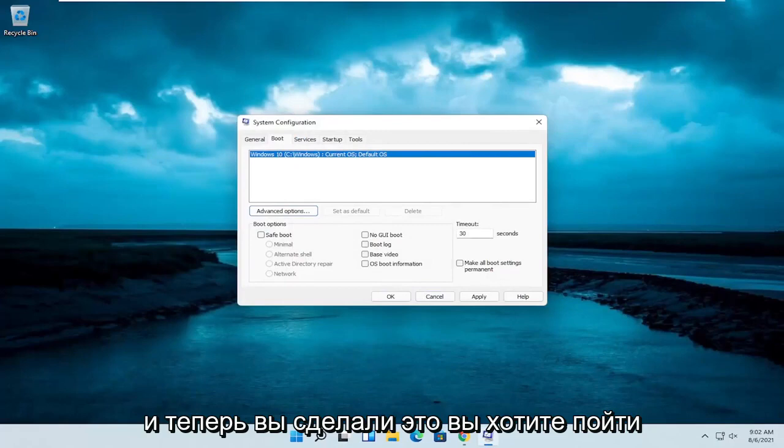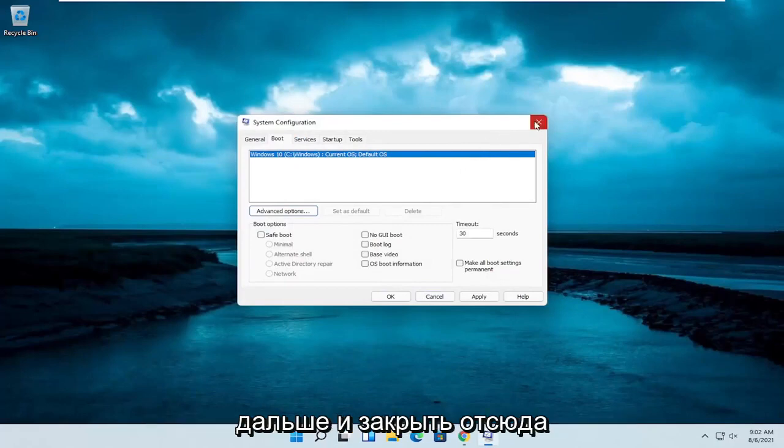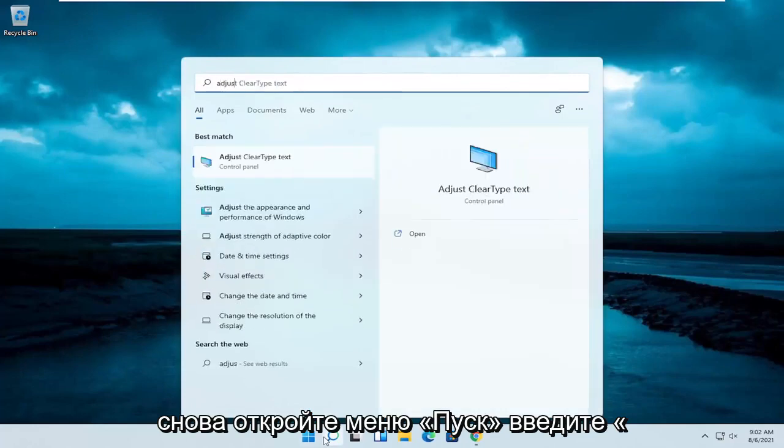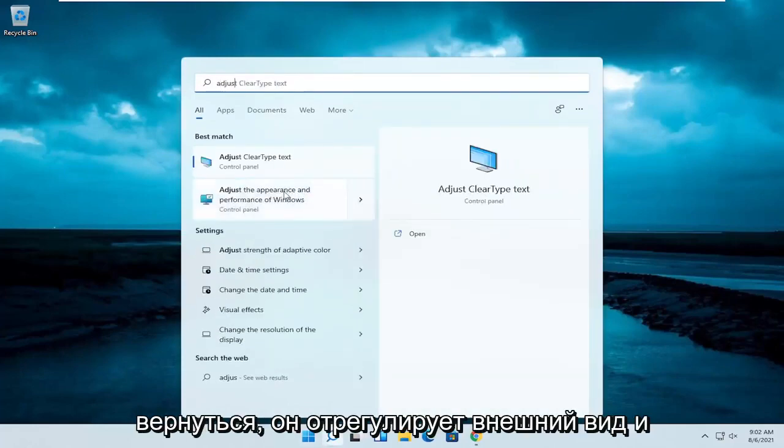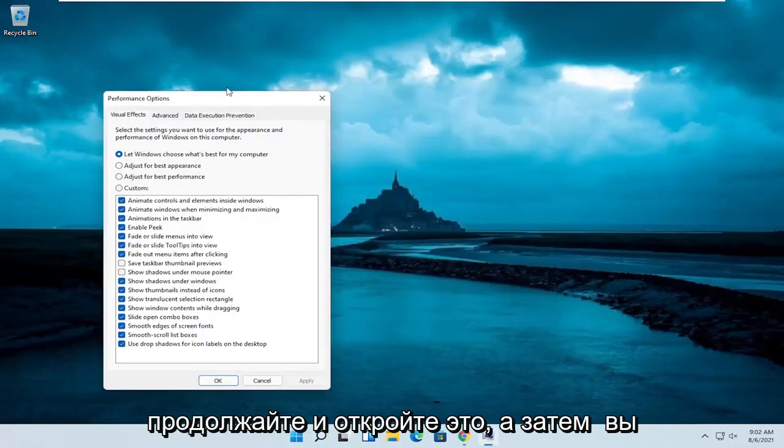And now that you've done that, you want to go ahead and close out of here. Open up the start menu again. Type in adjust. One of the best results should come back with adjust the appearance and performance of Windows. Go ahead and open that up.